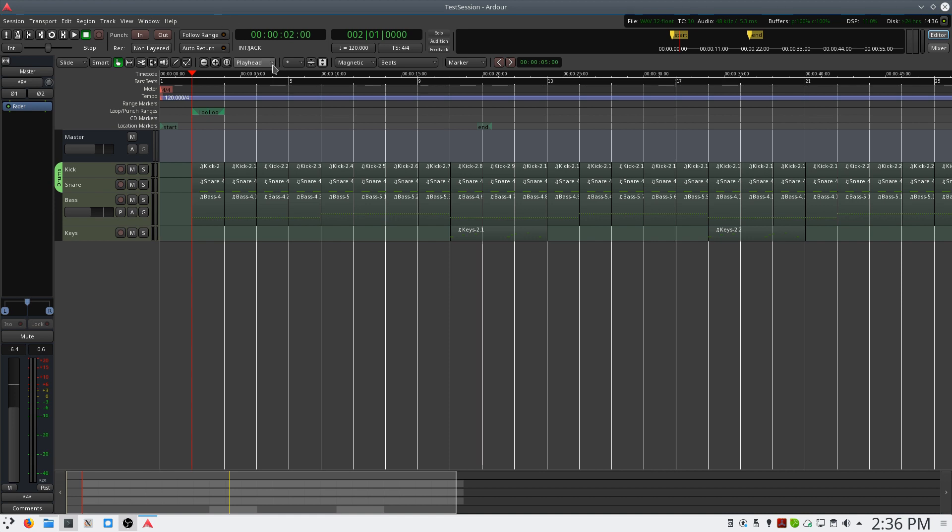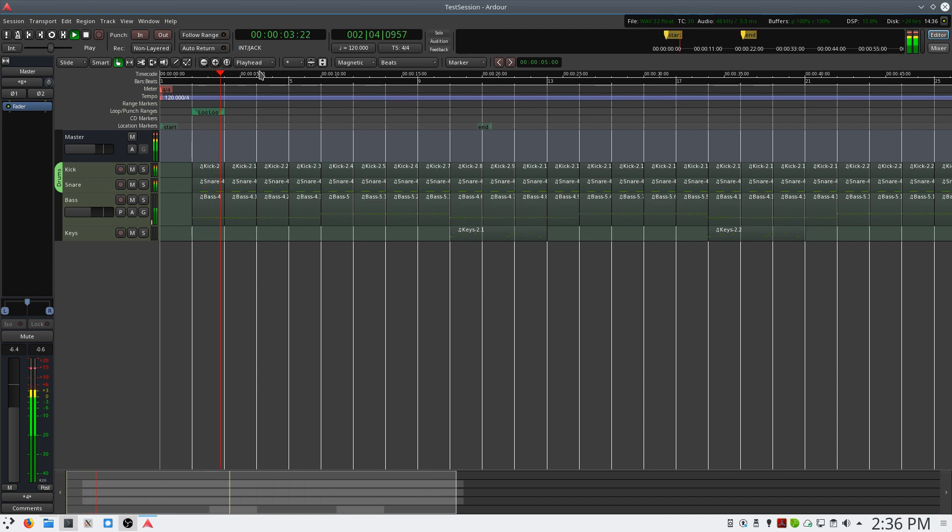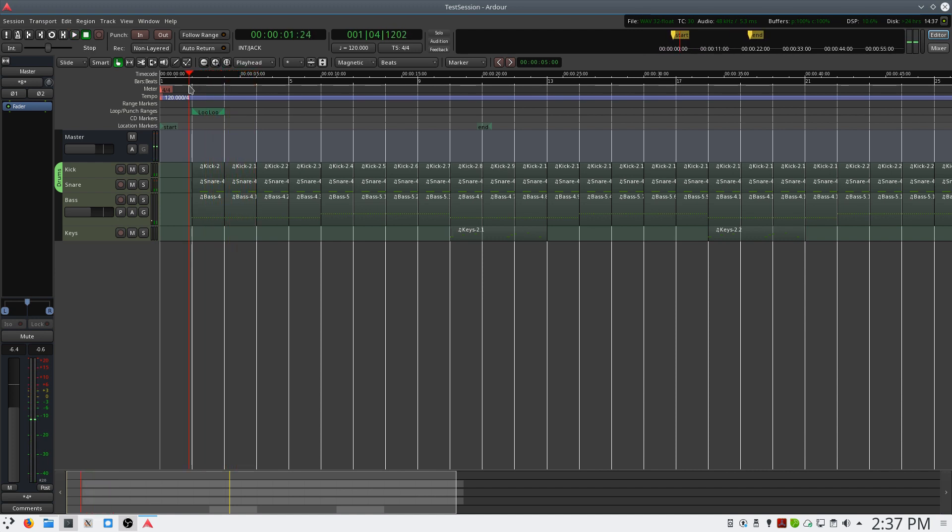I currently have Ardor open on my desktop and I have a small sample session here. So we have a small synthesized loop. And what I want to do is I want to be able to play in a melody using a MIDI controller. So I have an Akai Max 49 here on my desk and I want to set that up so that I can play the melody using a VST in Ardor.